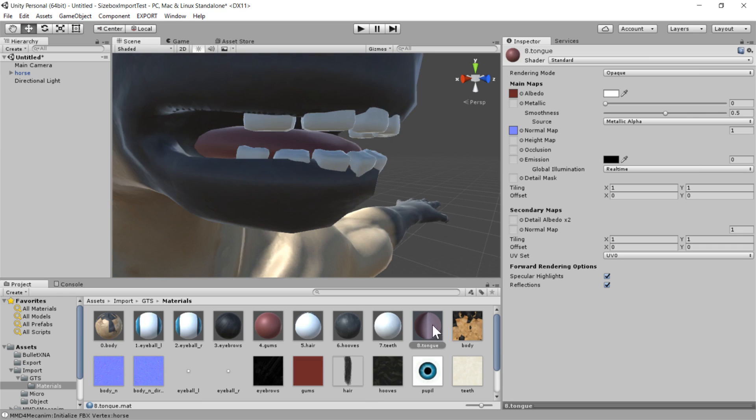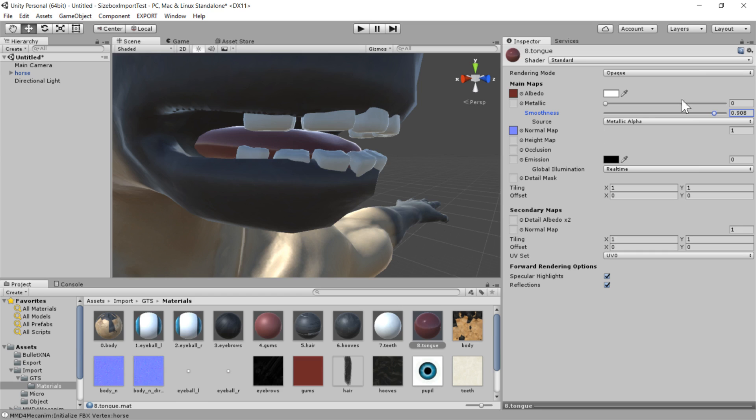then I could just go into the slider and increase the smoothness a bit. And if I wanted to make his body a bit more sort of furry and matte looking, then I could just turn down the smoothness to make him more rough.